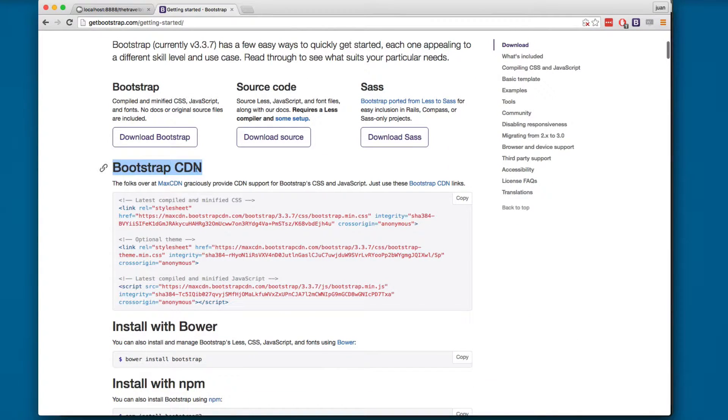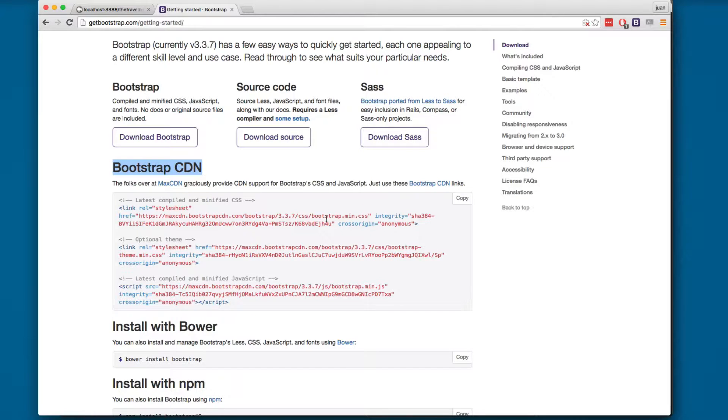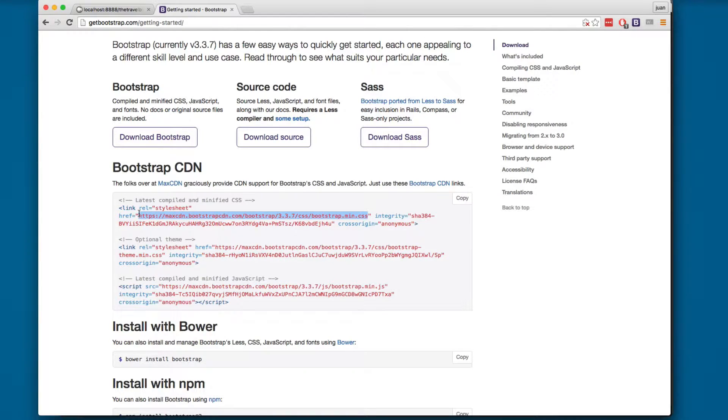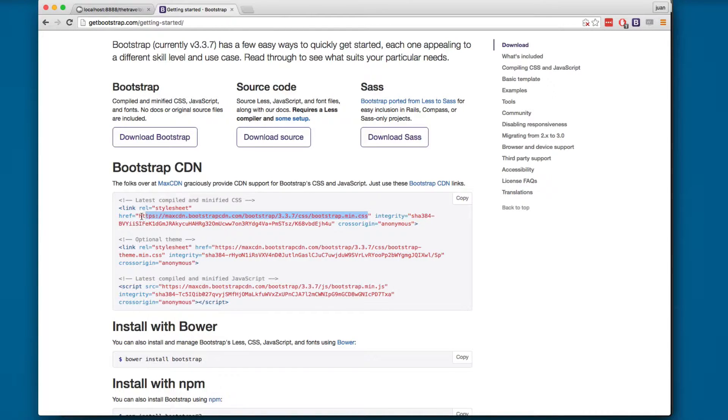You can add Bootstrap clicking here on getting started. I'm gonna scroll a little bit. You'll find the Bootstrap CDN. One of the cool things about using CDN is that if someone else is using the CDN and they visit your site, this copy is already on their computer so your website is gonna be loading faster.